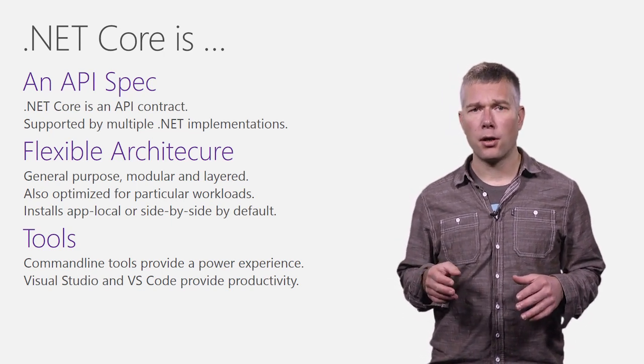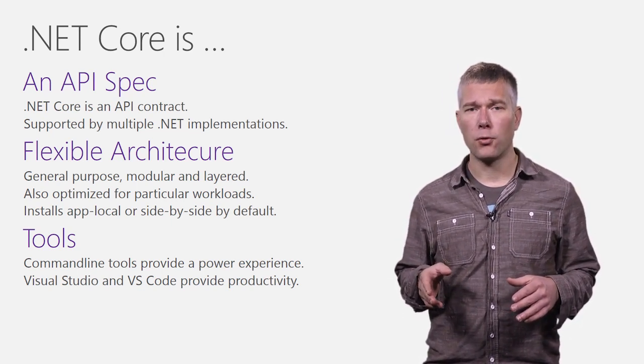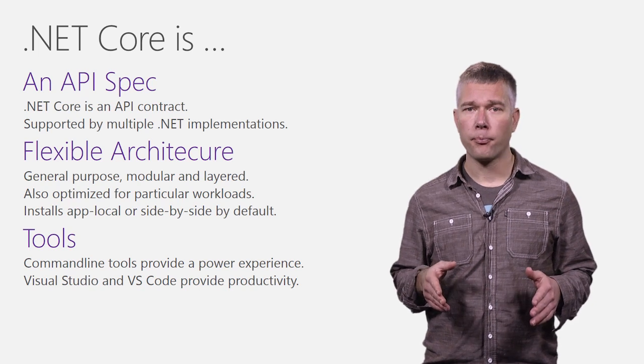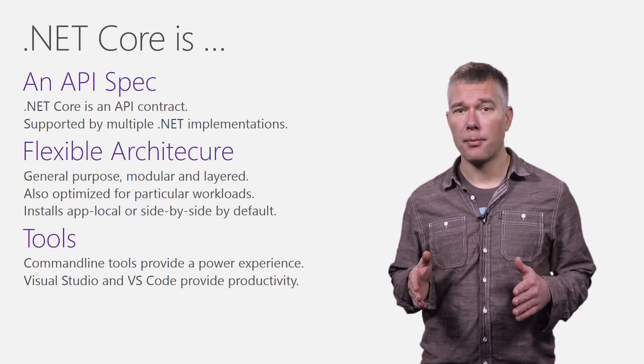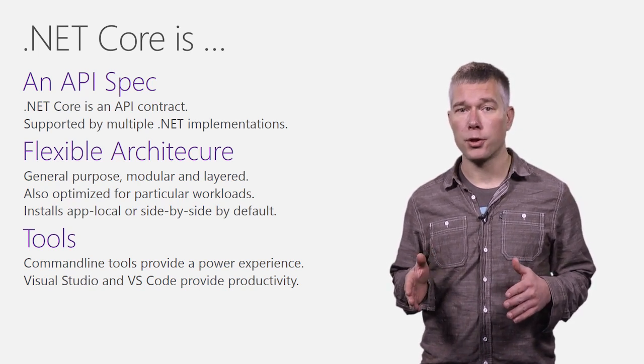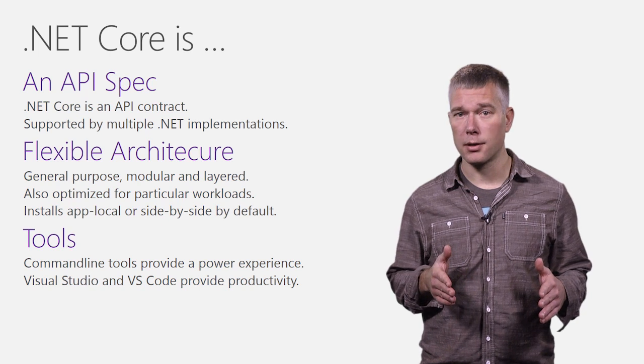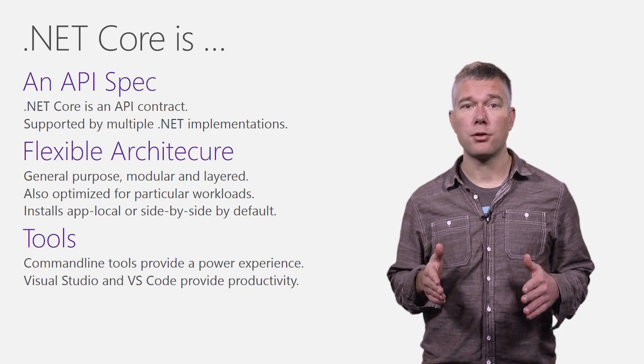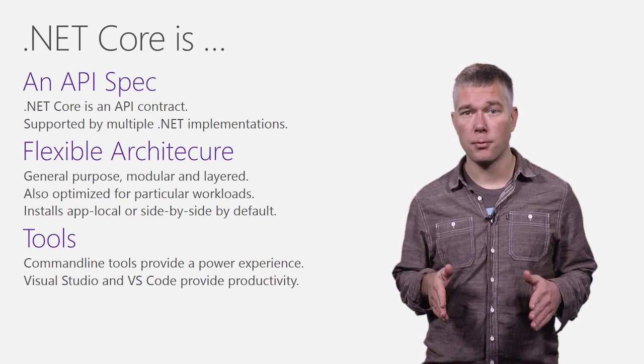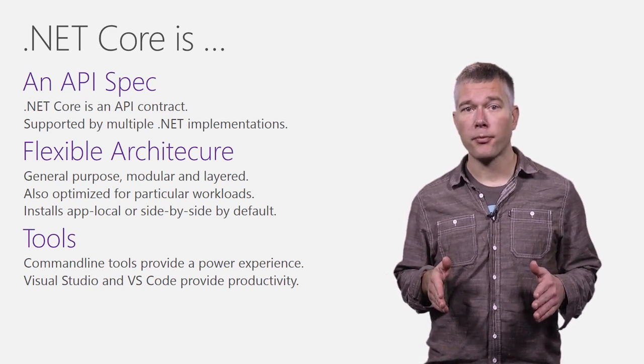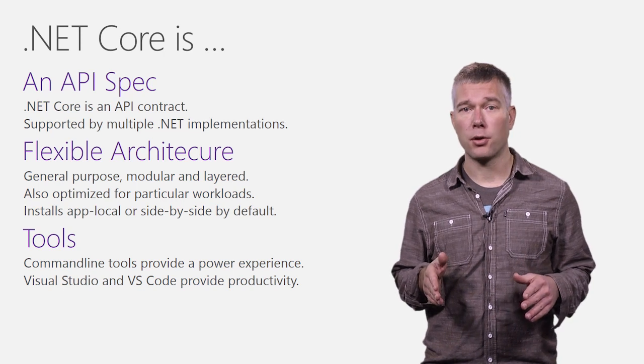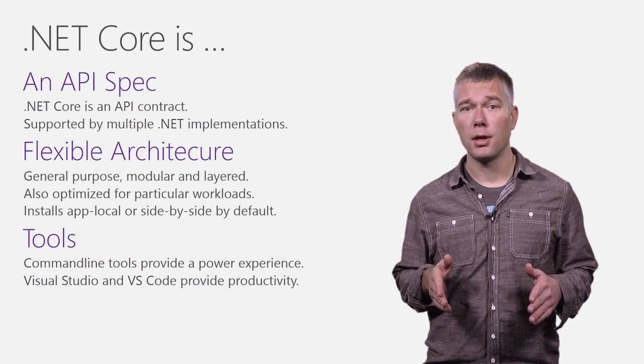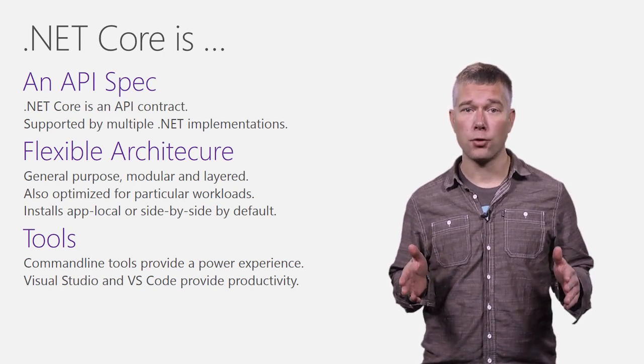.NET Core installs as an app local component by default. That means that each app gets its own version and there are no versioning conflicts. That change is directly based on customer feedback. You can install .NET Core as a shared component too, used by multiple apps. There's lots of choice.